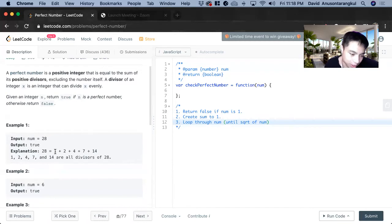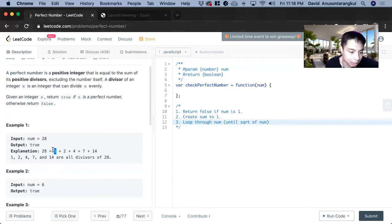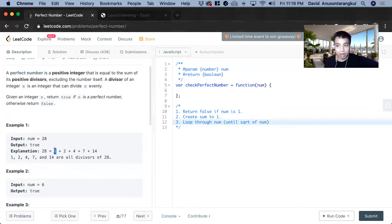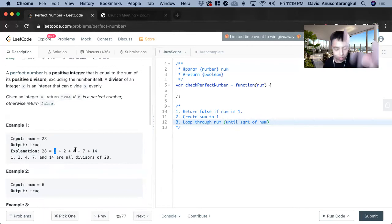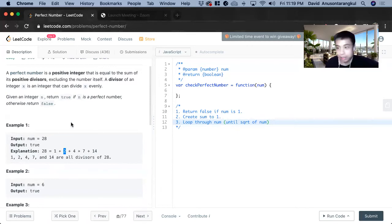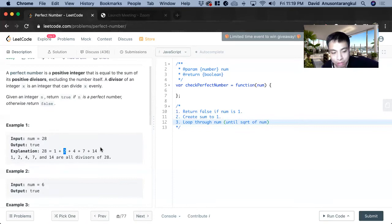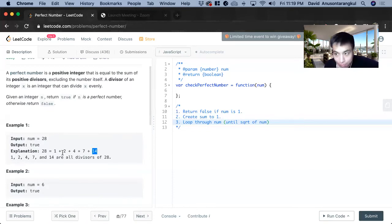So the square root is the maximum amount of pairs that they can be. And then instead of just adding each one, like you take two, which divides 28. You get two, and then you find the pair of two as well, 14. So you do that, both adding them.